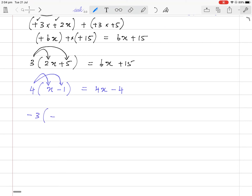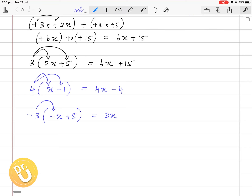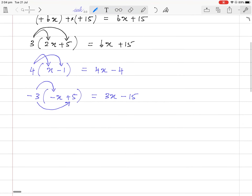If you have minus 3 times (negative x plus 5): minus 3 times negative x — minus times minus is plus, so 3 times x is 3x. Then minus 3 multiplied with plus 5: minus times plus is minus, so that gives minus 15.